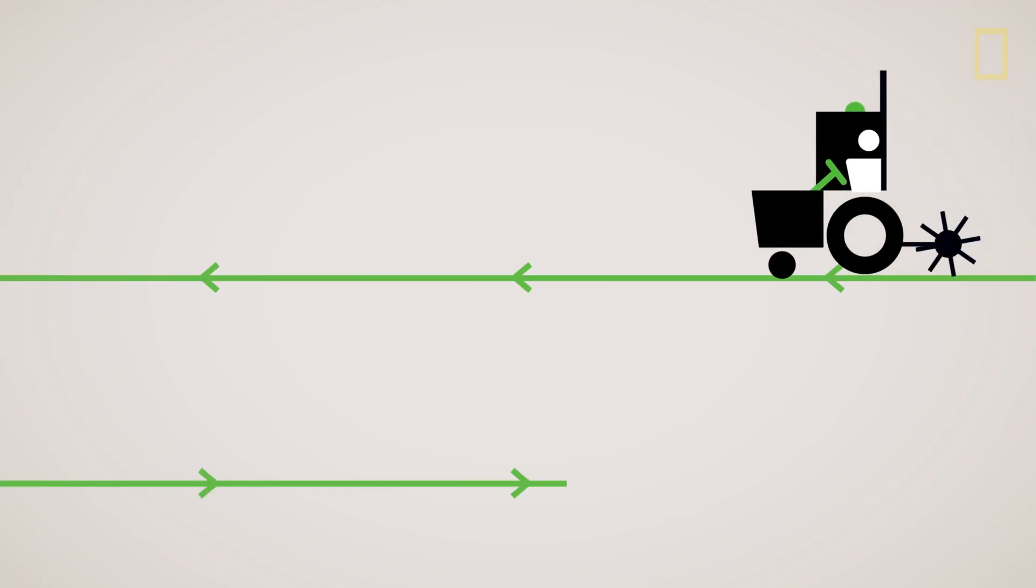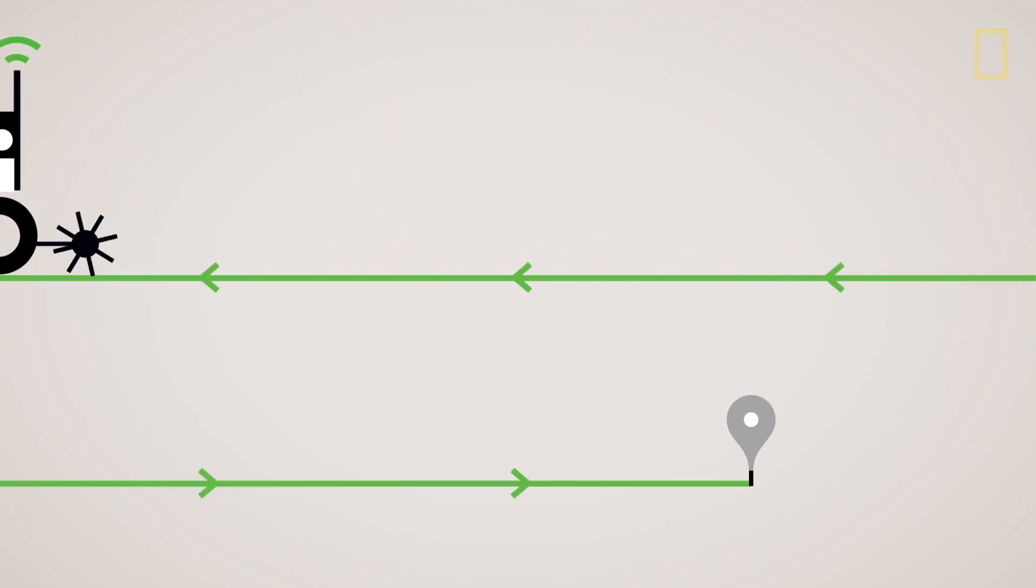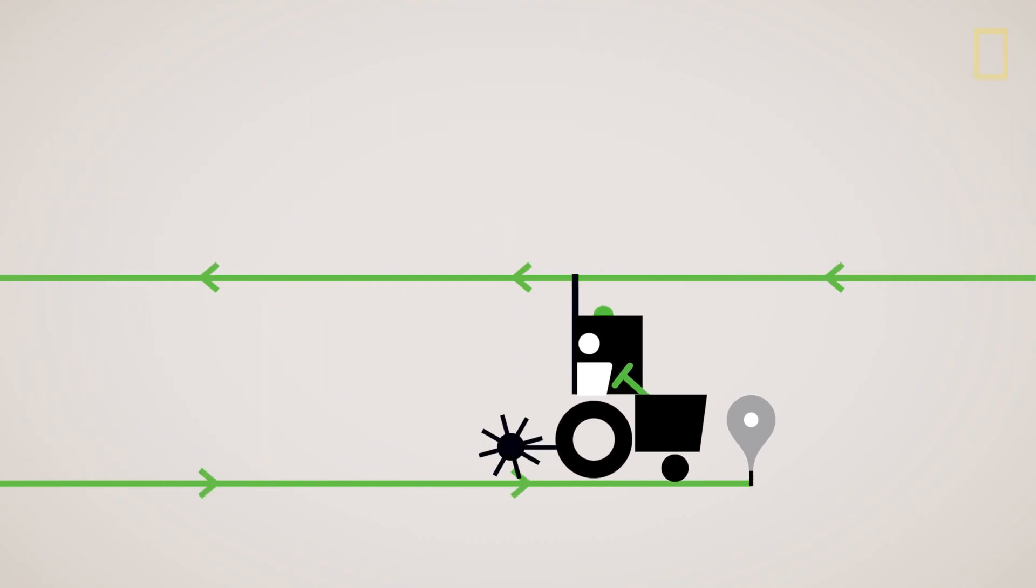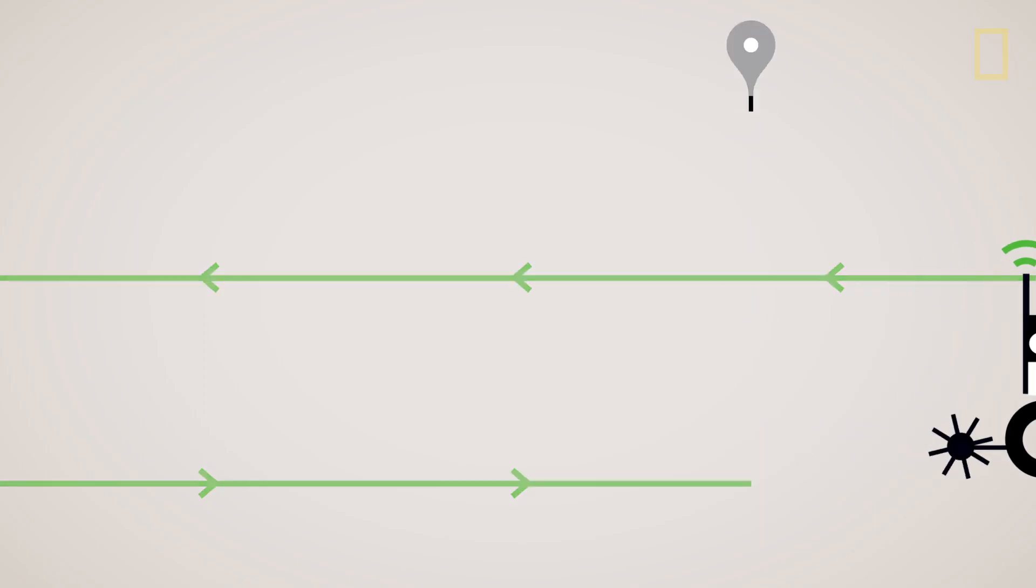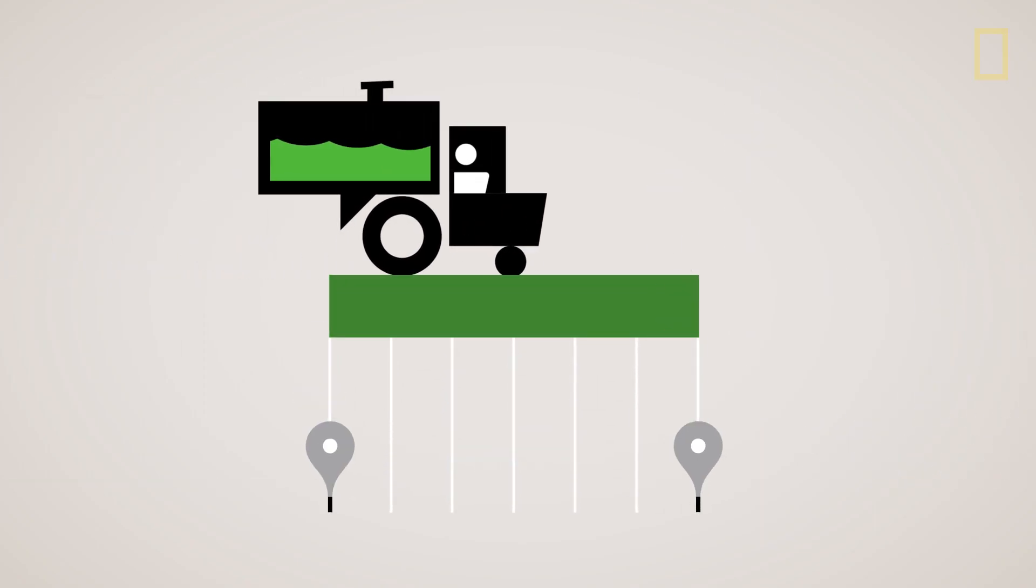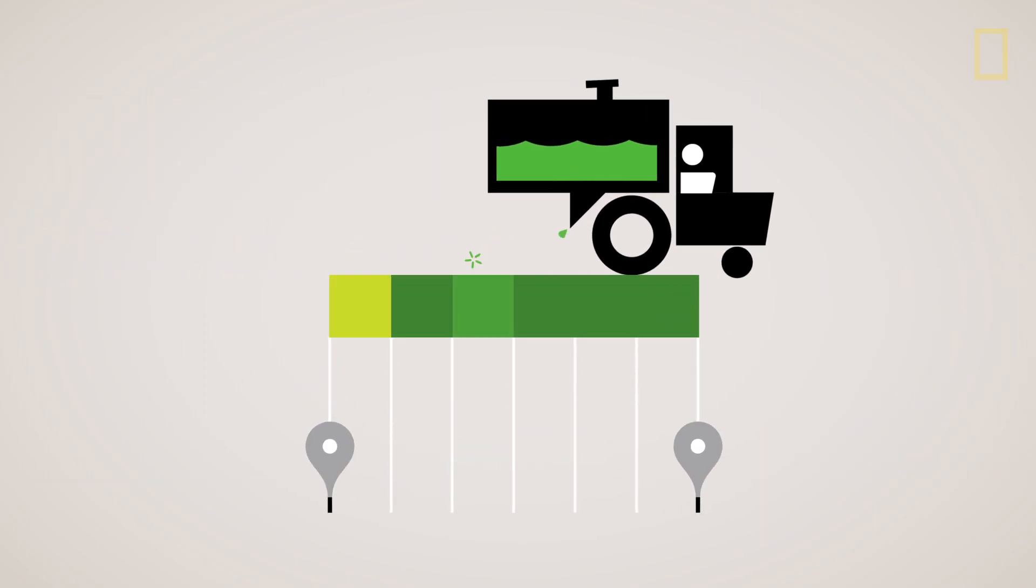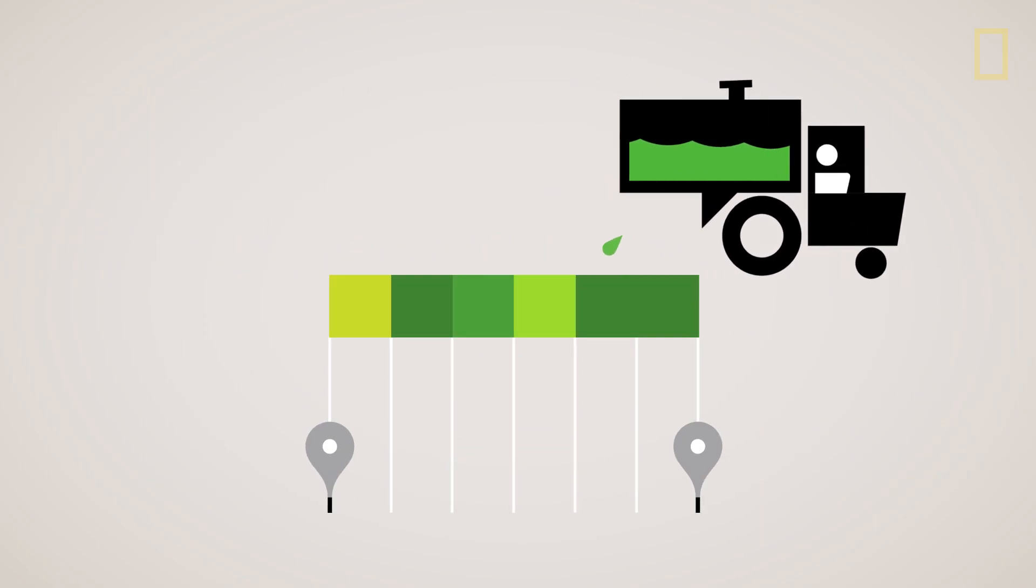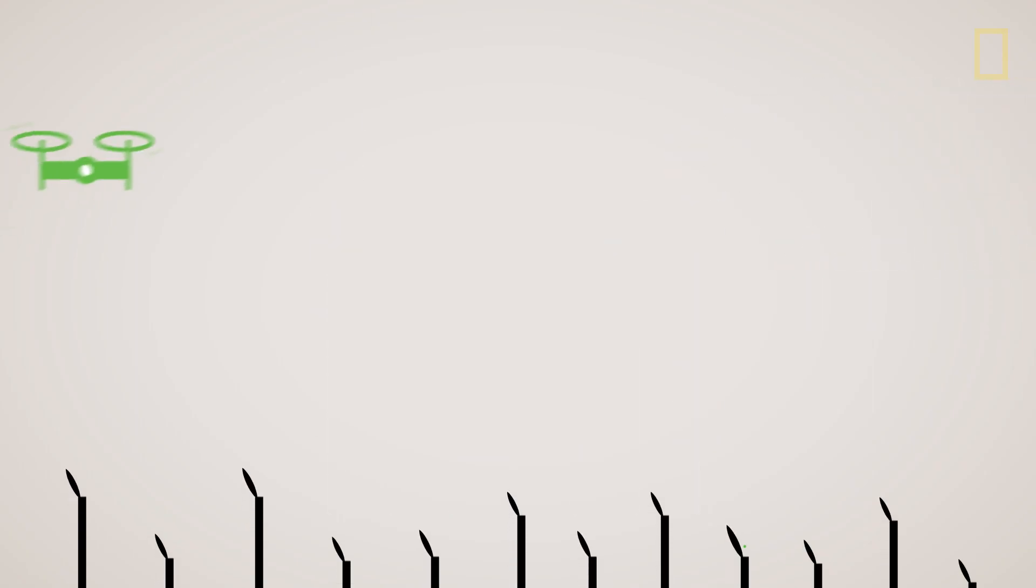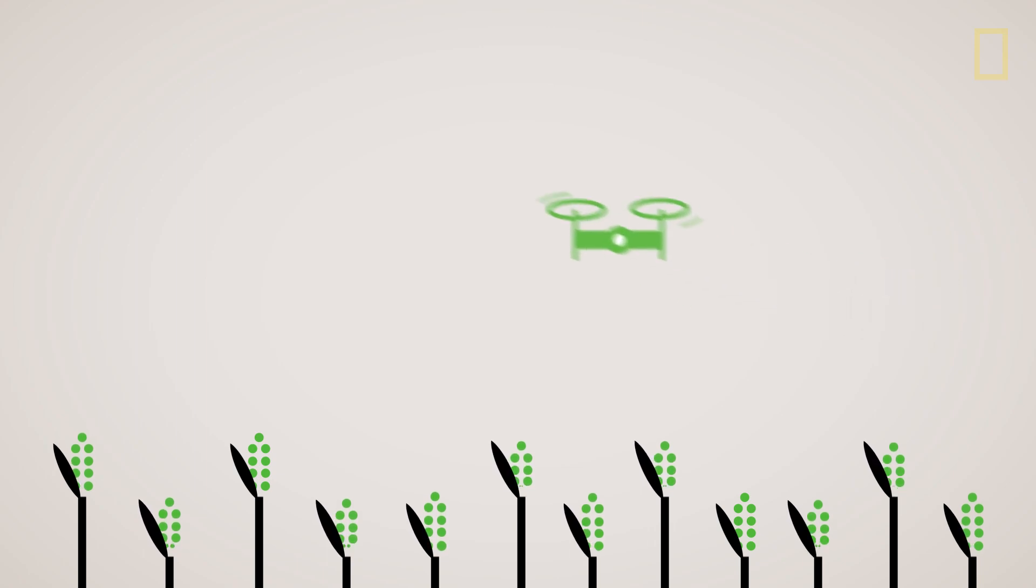GPS-guided systems help steer machinery, reducing seeding and spraying overlap to less than an inch. Variable-rate technology places specific amounts of fertilizer and pesticide on each part of a field. Monitors and other sensing technologies, such as drones, track field conditions.